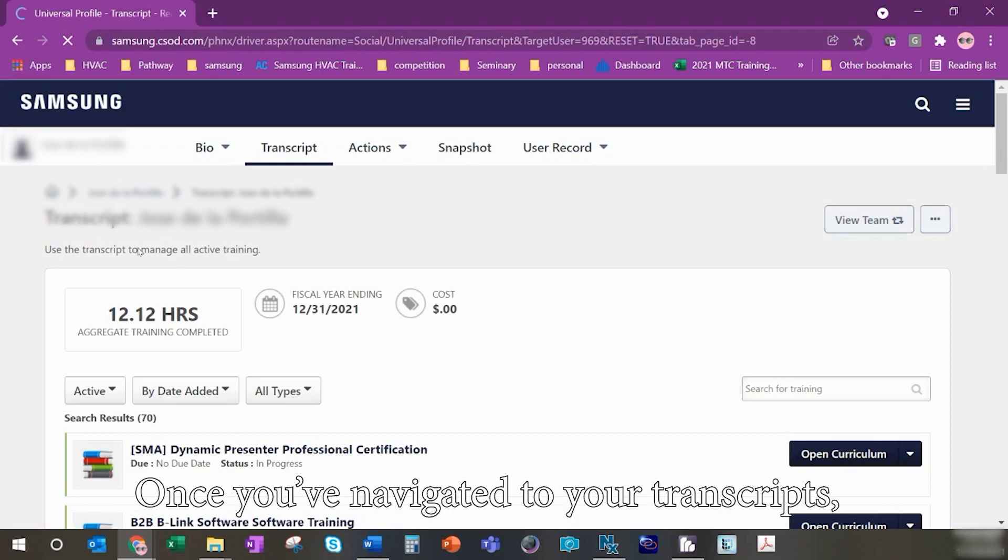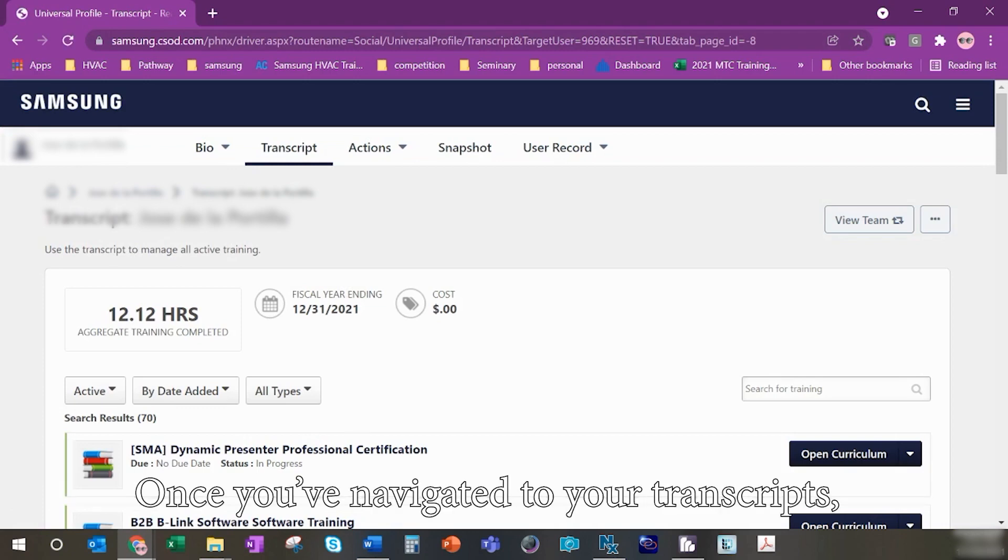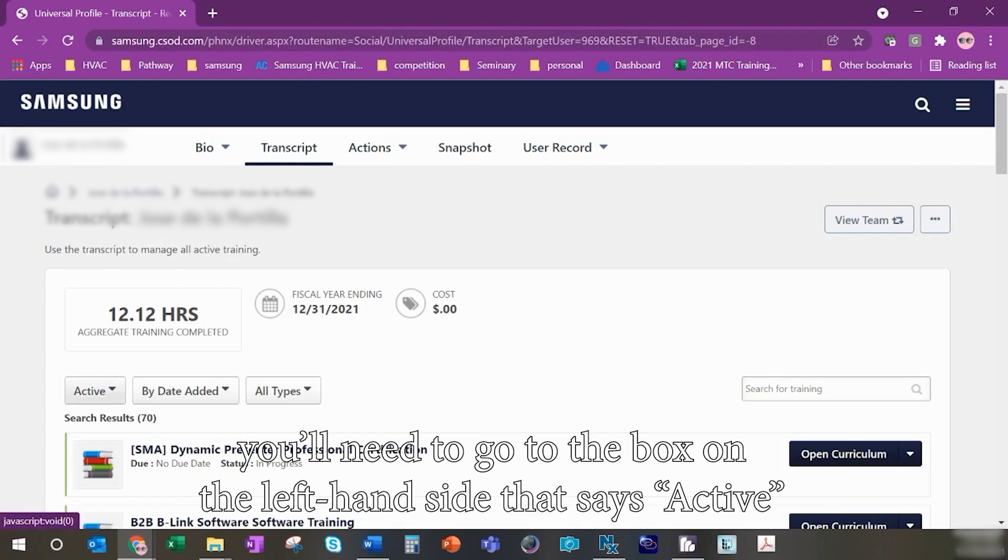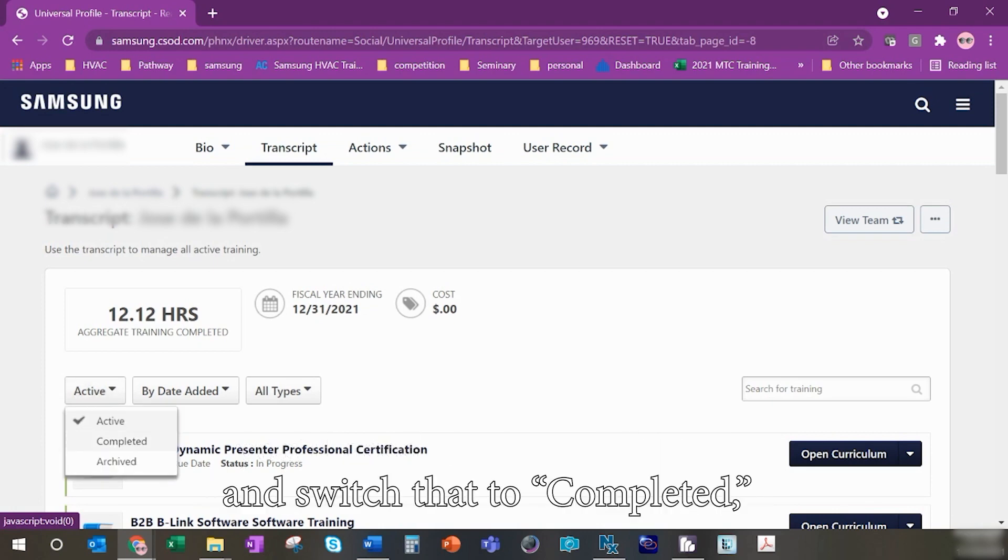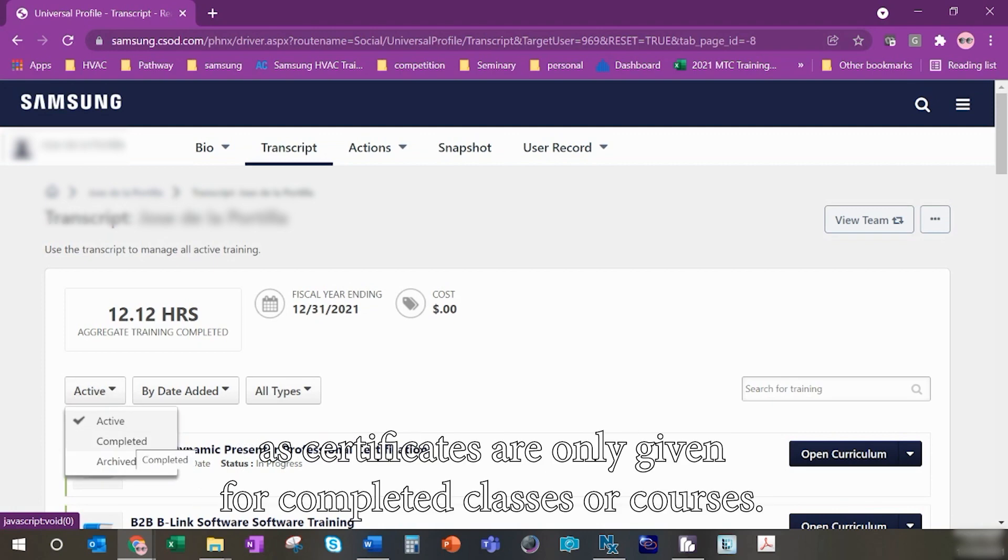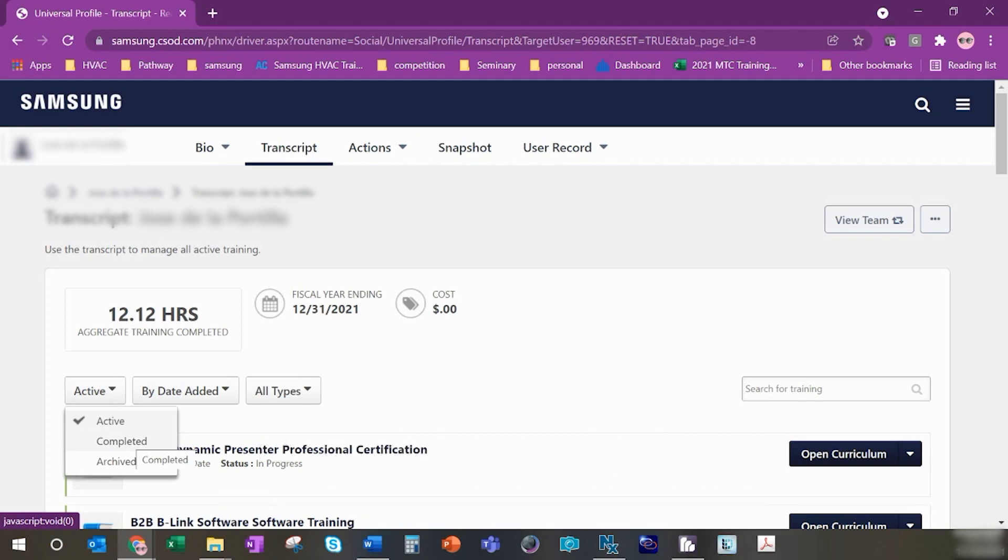Once you've navigated to your transcripts, you'll need to go to the box on the left hand side that says active and switch that to completed, as certificates are only given for completed classes or courses.